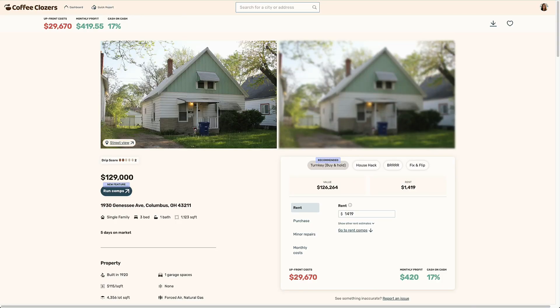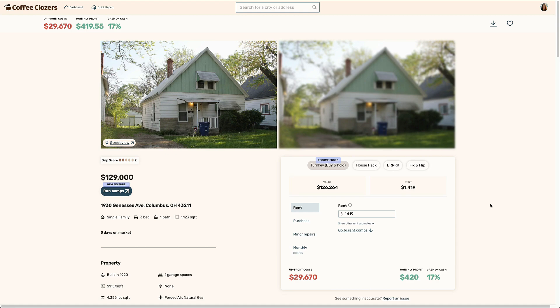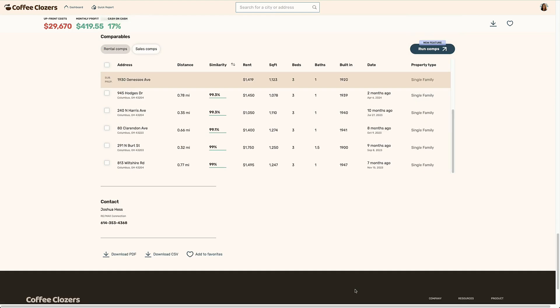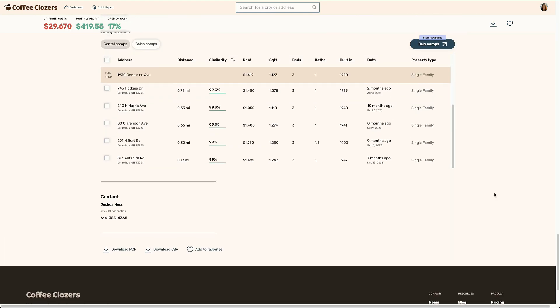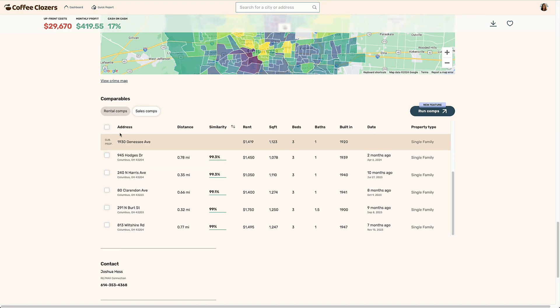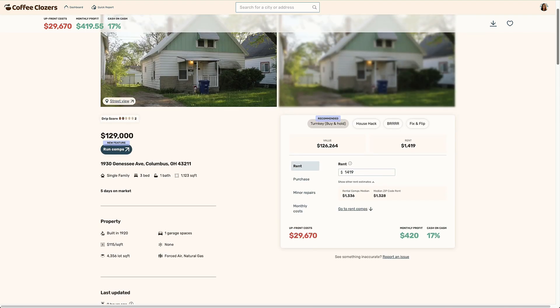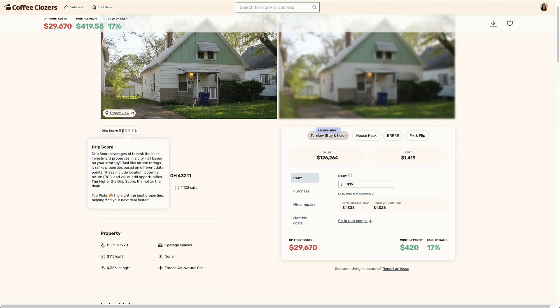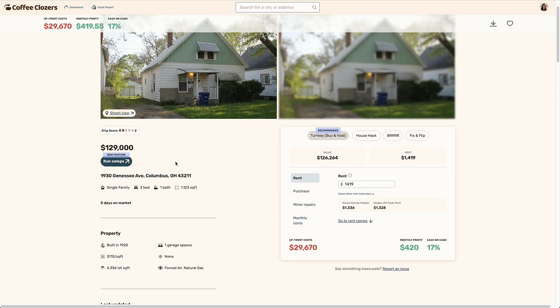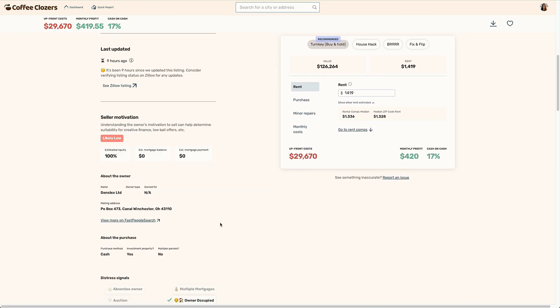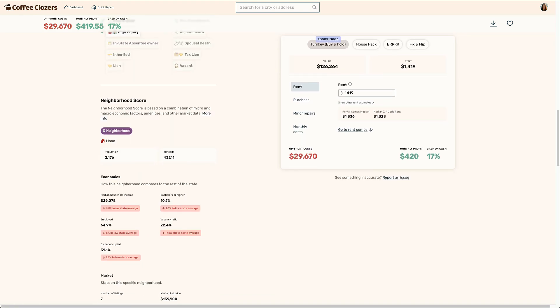So we could see that the number one cash flowing deal is actually a lower drip score. It's 44%, whereas the next one is 83%. So let's try to explore further to understand why. Now, looking at that first one that has the most cash on cash return, we could see 17%. It's a three bedroom, one bath, about 1200 square feet, on the market for five days. We could look at rent estimates further, we could see the rental comps median and median zip code rent.